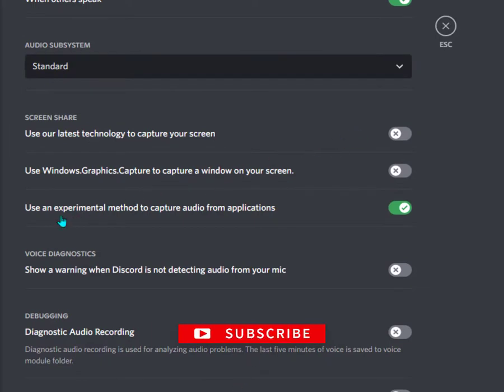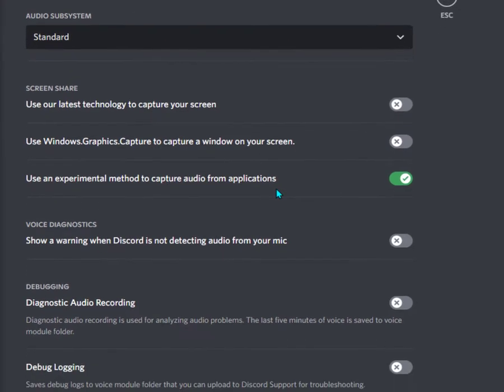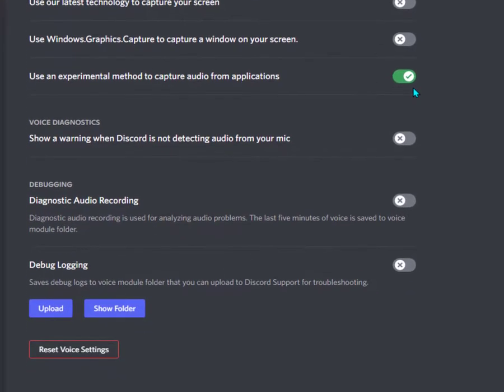Here is the main option if your audio is not streaming while you stream. Use an experimental method to capture audio from applications. Make sure to check this option on. That's it, guys. You can also use these options for better streaming quality and performance.